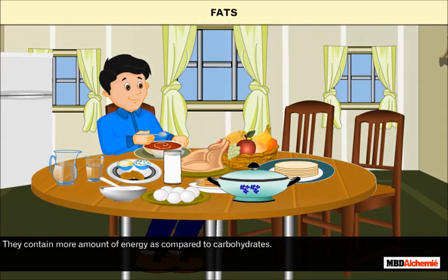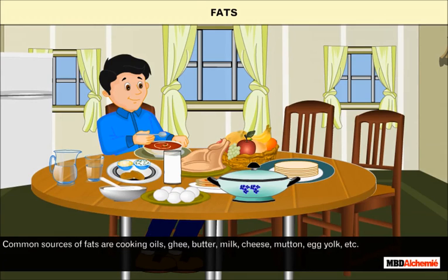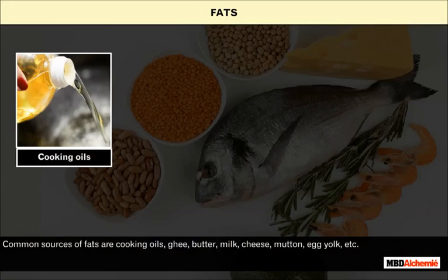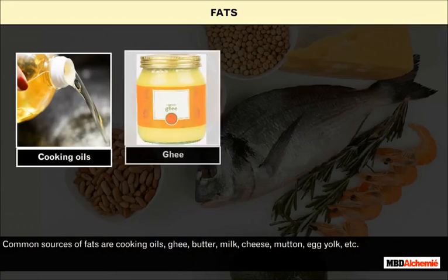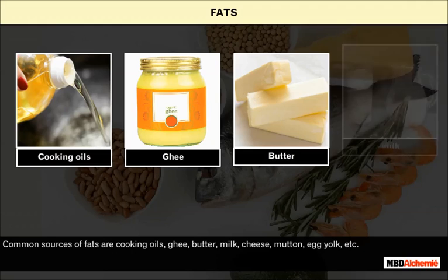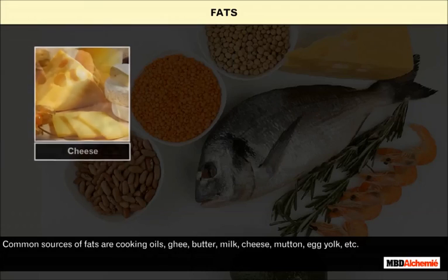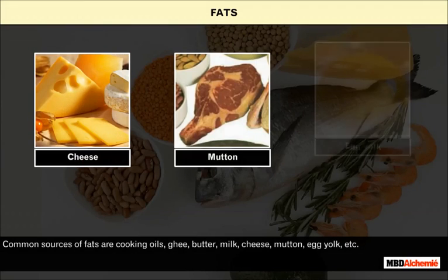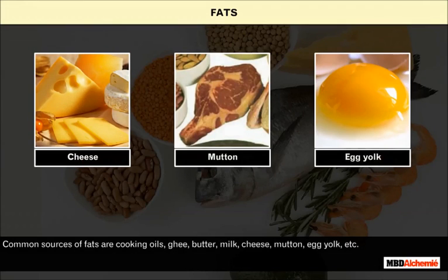Fats contain more amount of energy as compared to carbohydrates. Common sources of fats are cooking oils, ghee, butter, milk, cheese, mutton, egg yolk, etc.